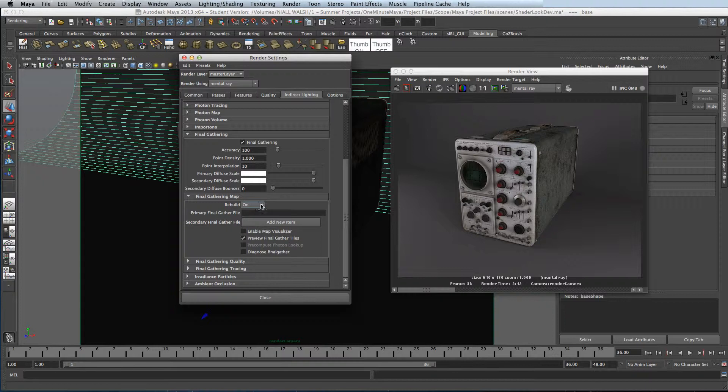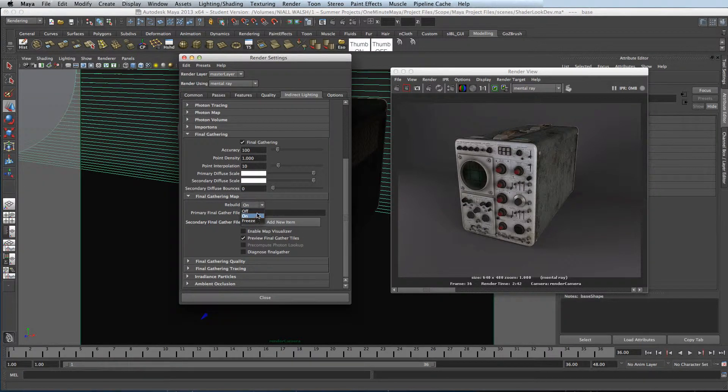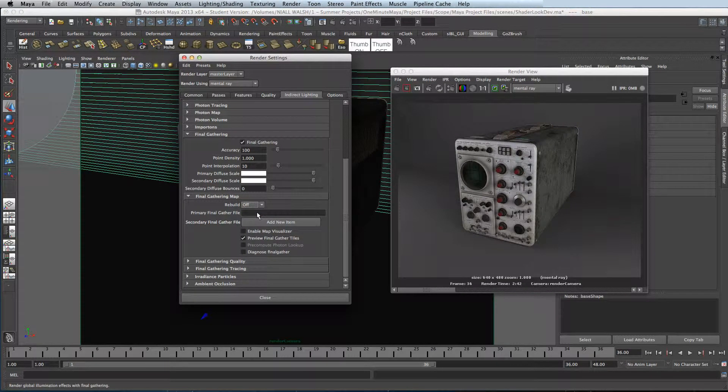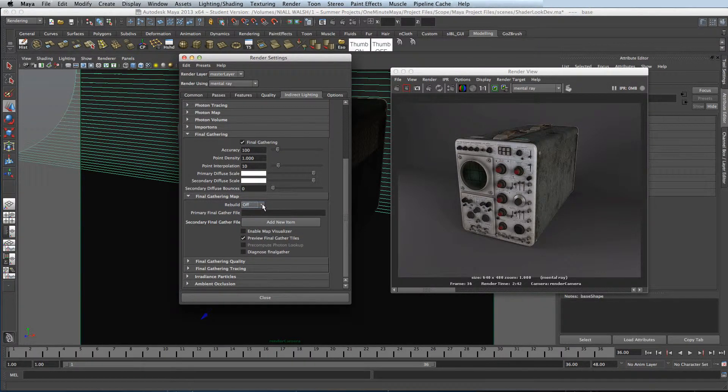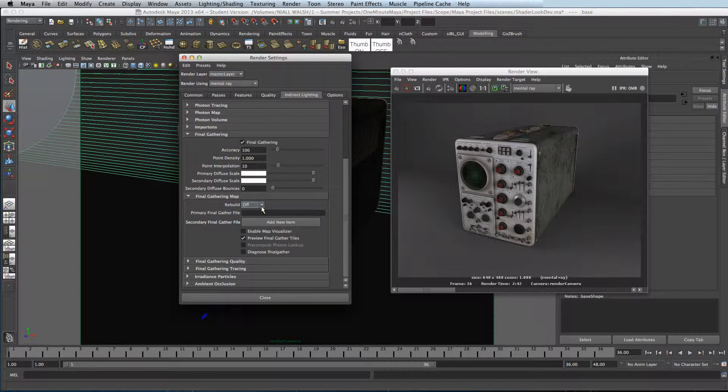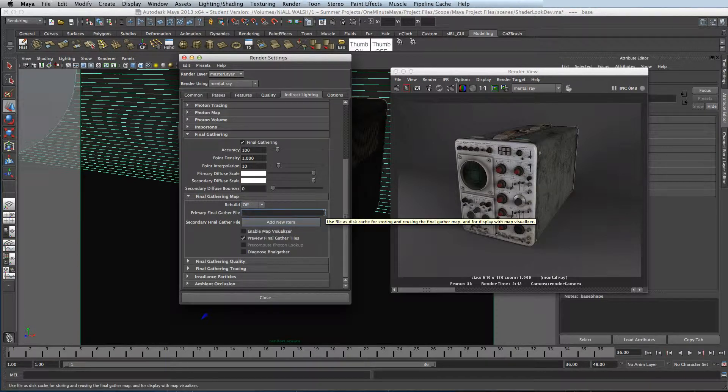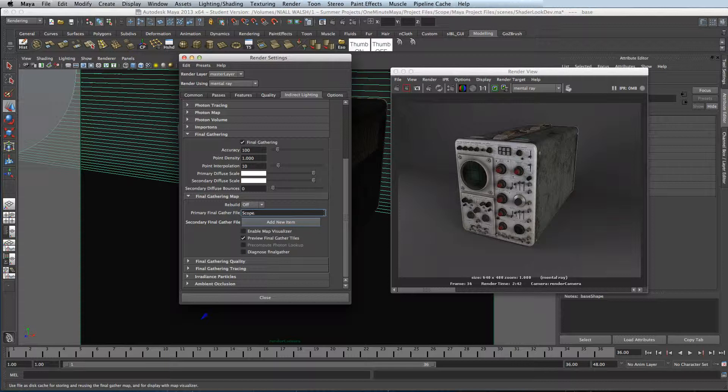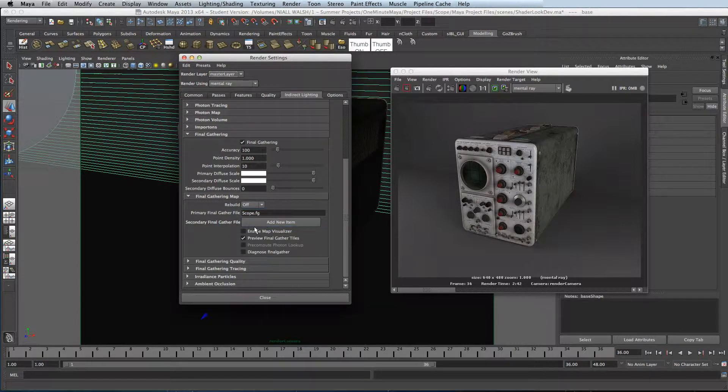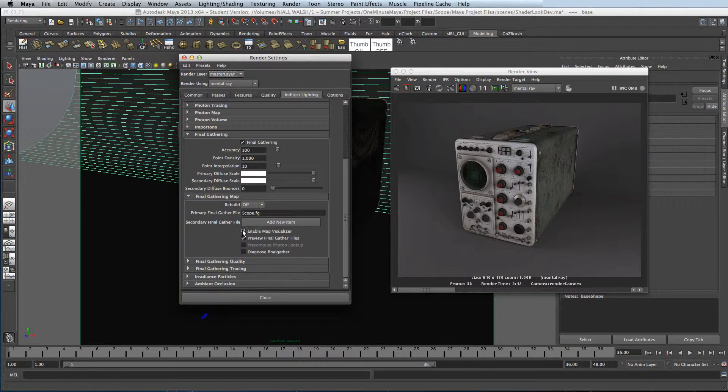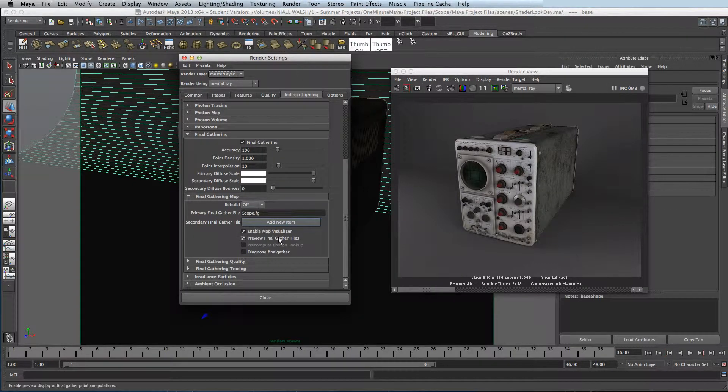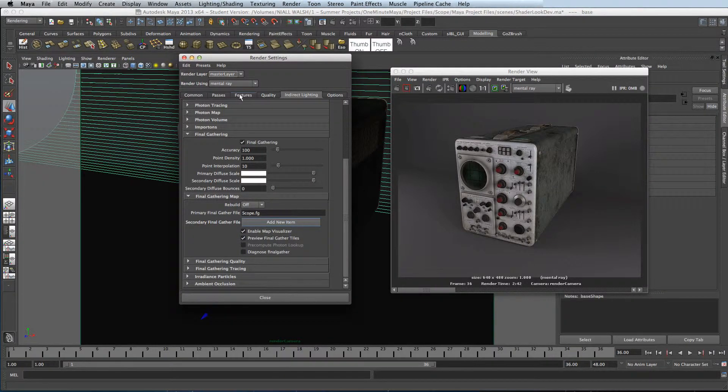Turn Rebuild to Off, and name your Final Gather map. And enable Map Visualizer.